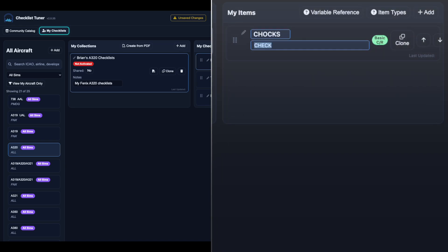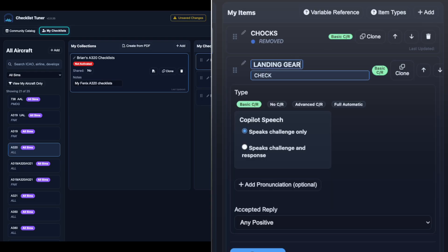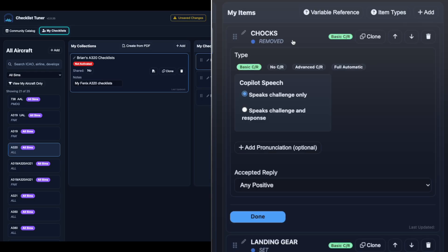Each item contains a challenge and response. Expand an item to configure its type.